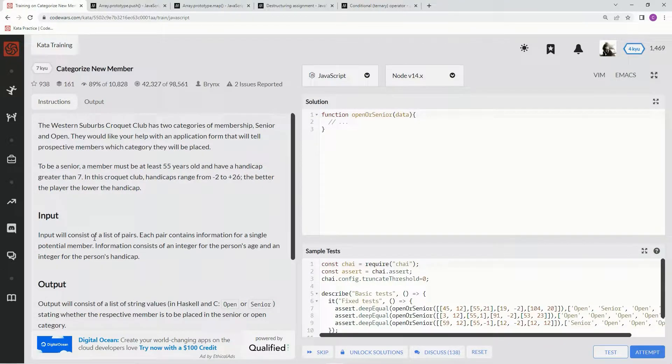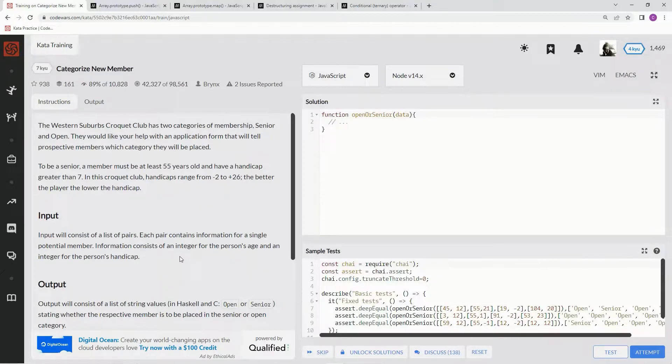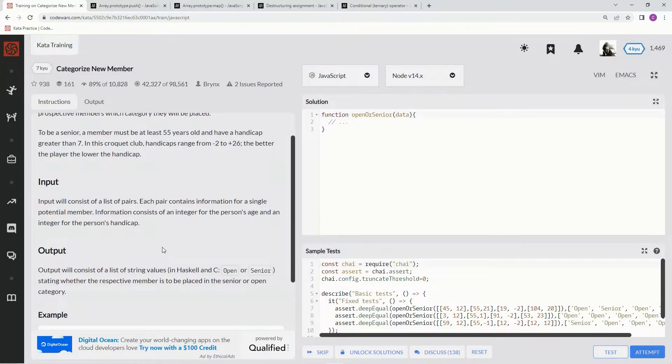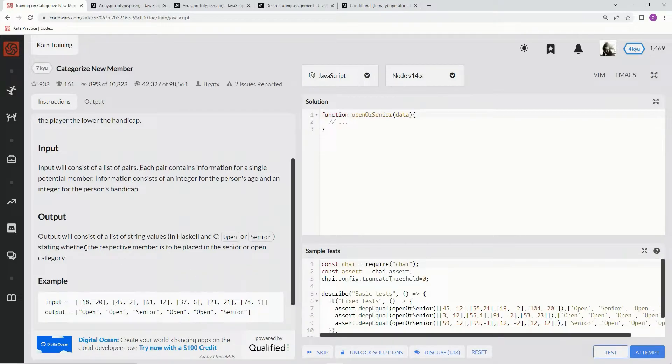Input will consist of a list of pairs. Each pair contains information for a single potential member. Information consists of an integer for the person's age and an integer for the person's handicap. The output will consist of a list of strings stating whether the respective member is to be placed in the senior or open category.